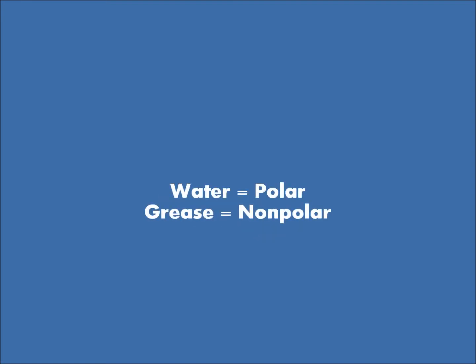Because water is polar, and grease is nonpolar. This means they are immiscible, and not soluble in each other.